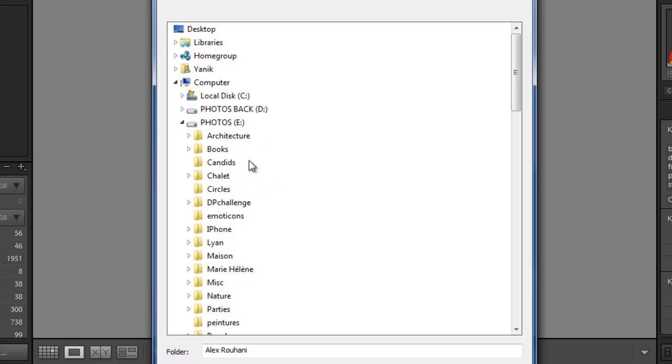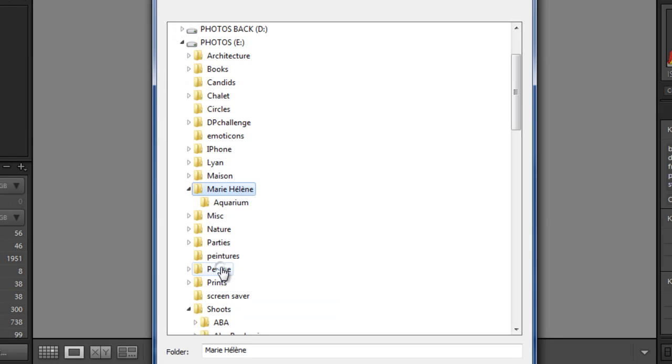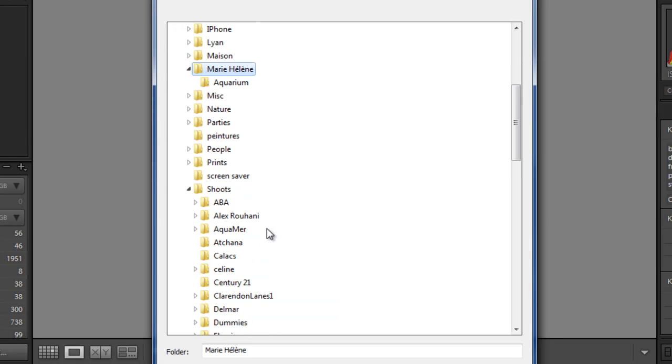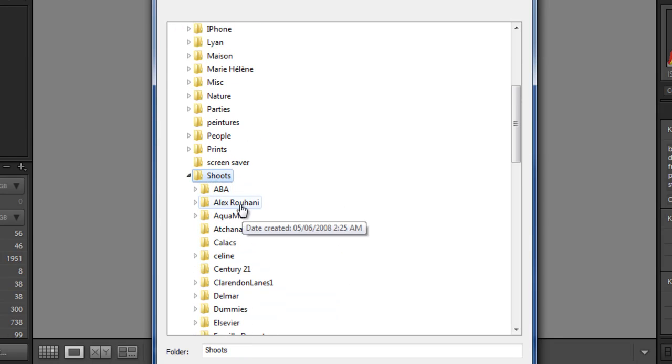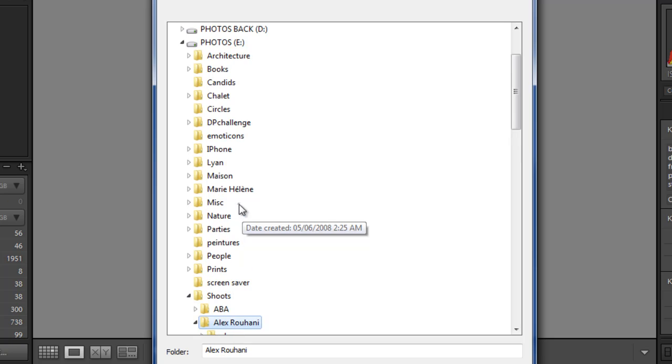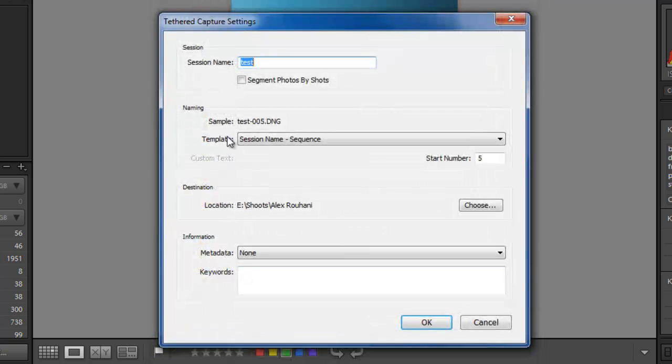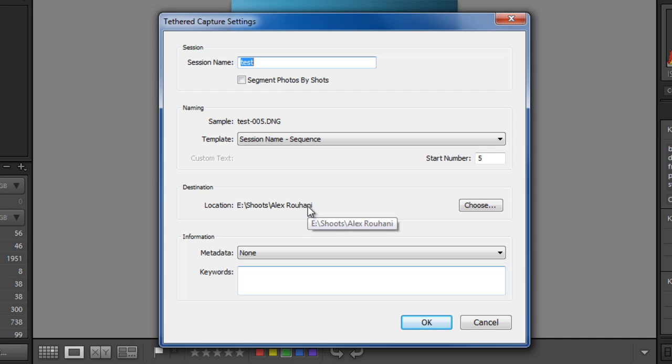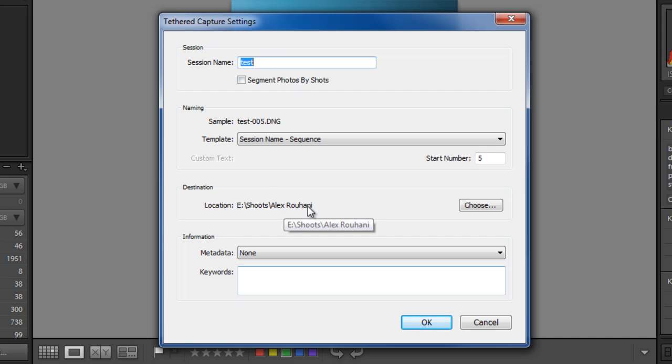I have a disk dedicated only to photos and in my case I went into shoots and I clicked on Alex here and I clicked OK. And this is my root folder for the shoot. Now giving the name here, this will create the subfolder for the shoot. So make sure this is important for you to understand, that this session name will become a subfolder in the destination folder you chose. Once that's understood, you'll see what happens once I click OK.